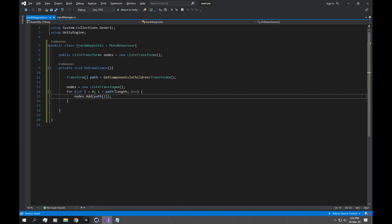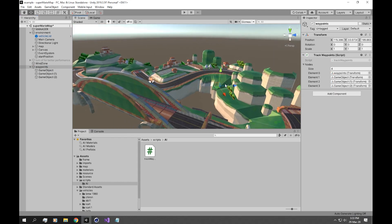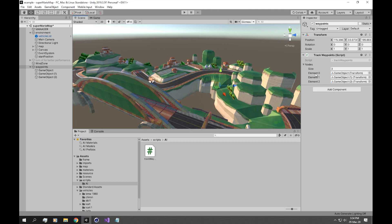Let's check if this works. We have an issue — element zero is also grabbing the parent Waypoints object, which we don't want. The fix is to start our for loop from index one instead of zero, so we only get the child objects inside the Waypoints object.